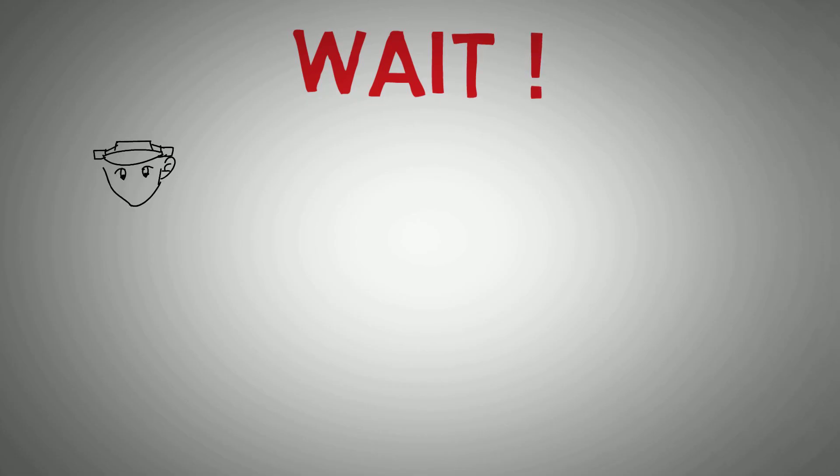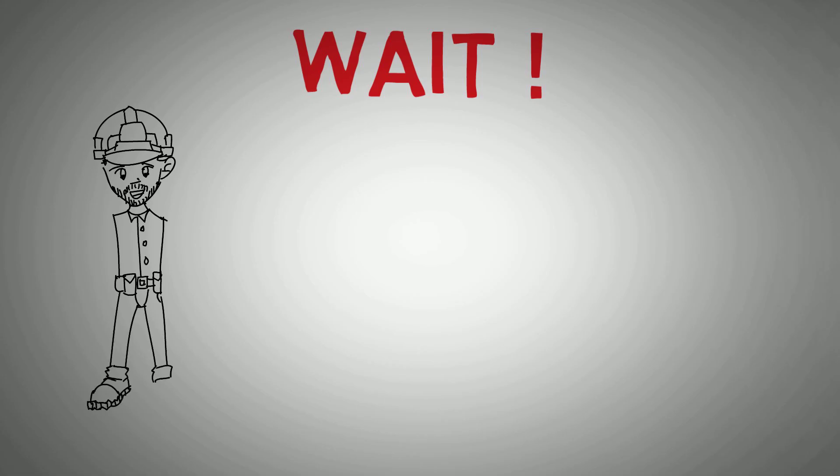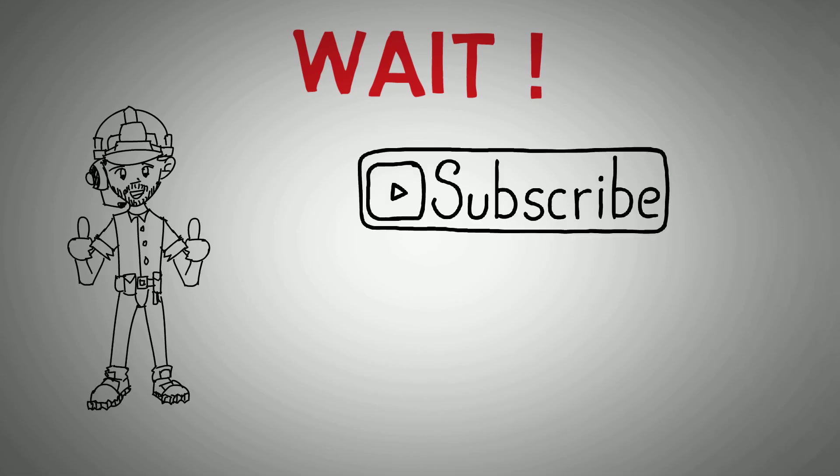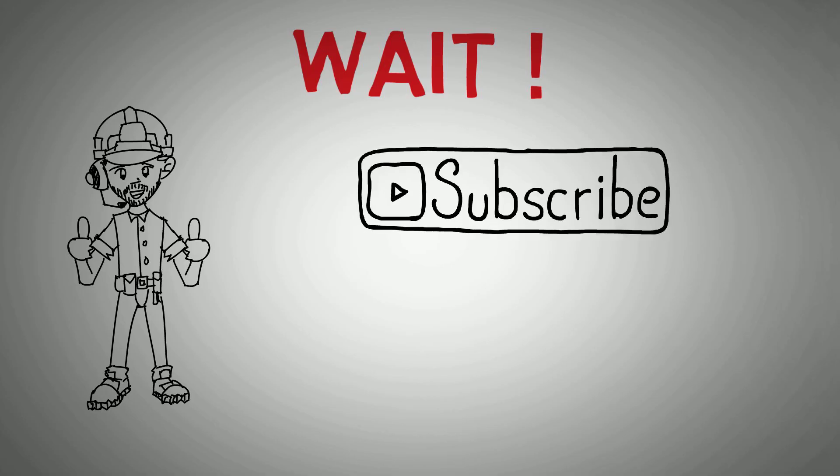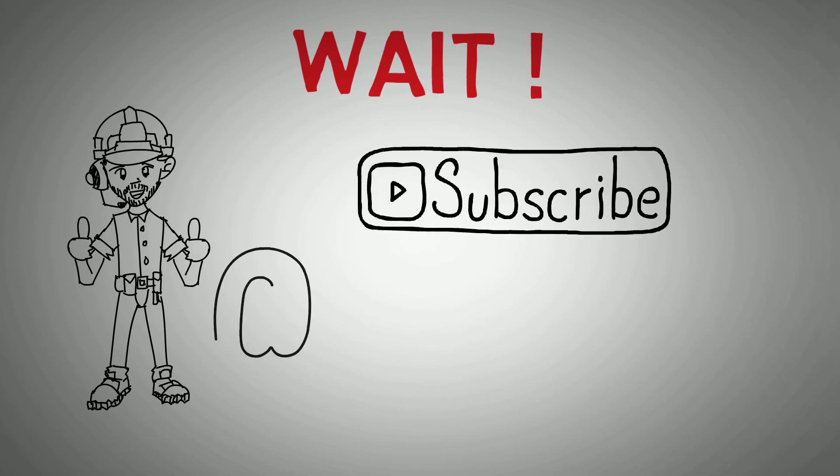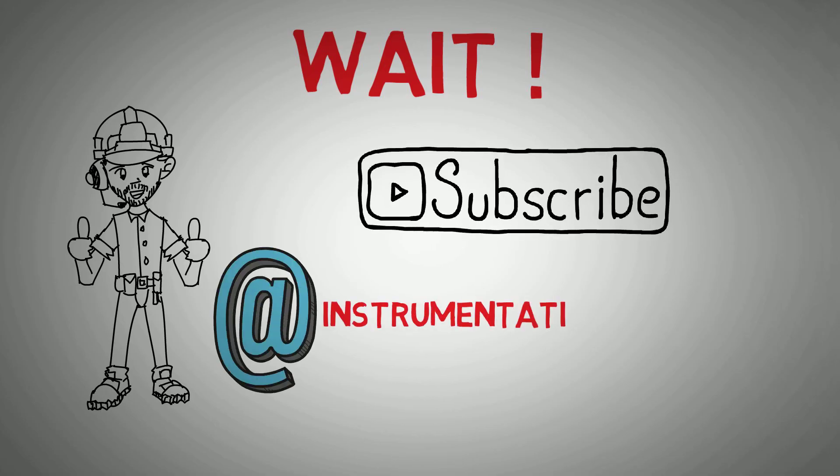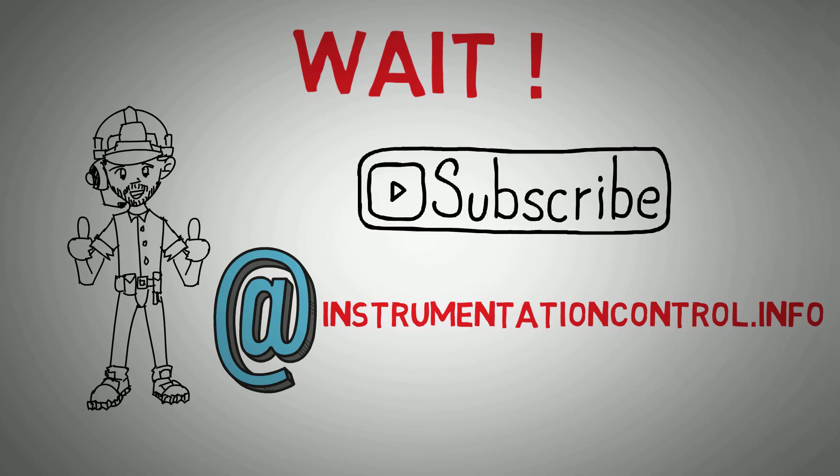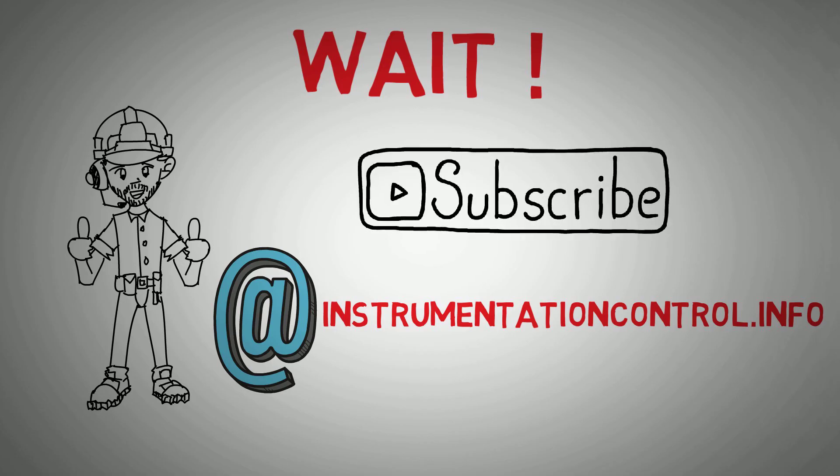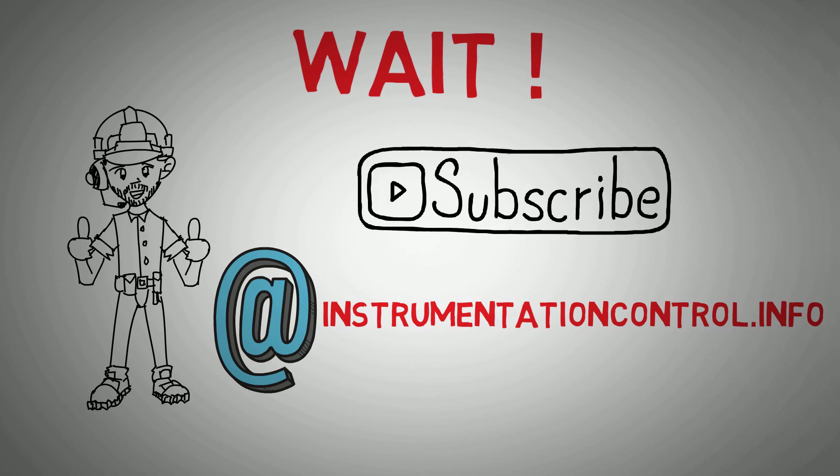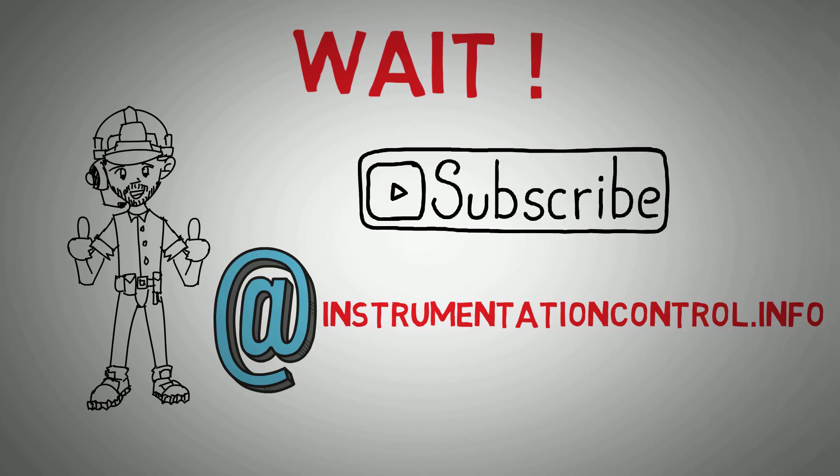Hopefully this has given you a brief overview of the different types of PLC architecture you're likely to come across. If you are enjoying this type of content then please remember to like and subscribe for future content. Also check out my website instrumentationcontrol.info where I'll put long form and written articles about instrumentation and control topics. Thanks for watching and I'll see you in the next one.